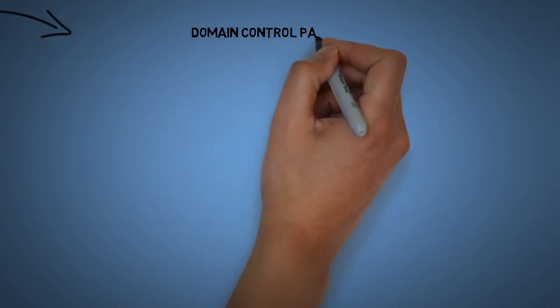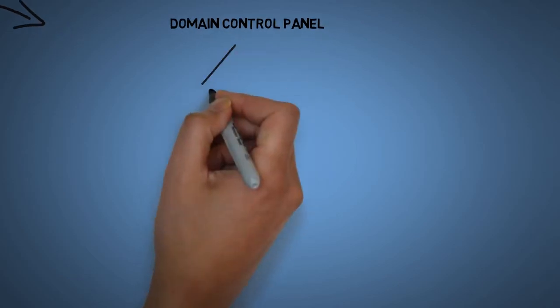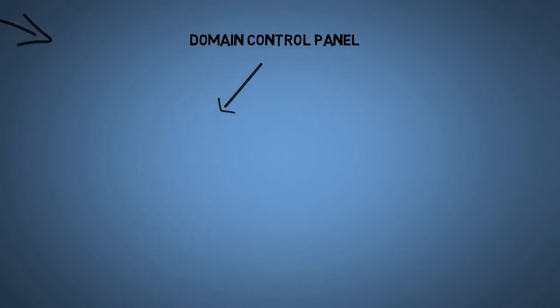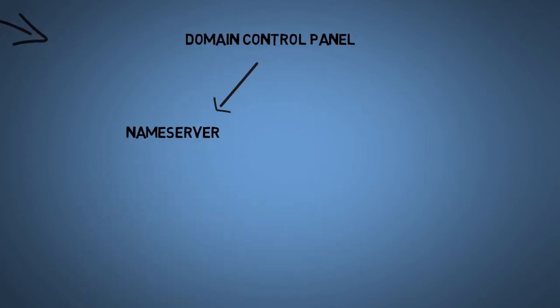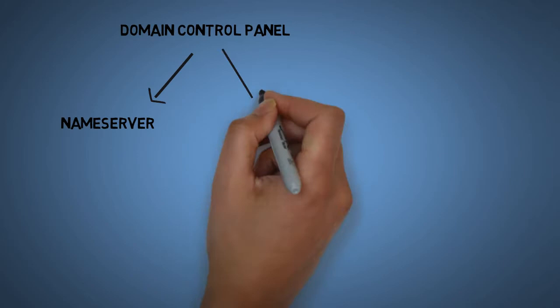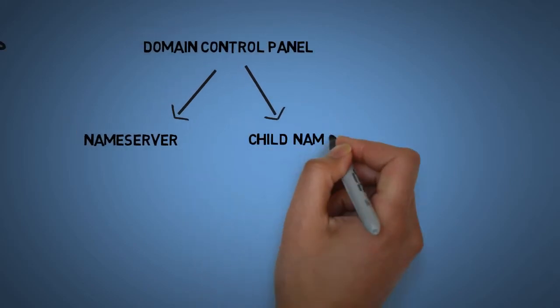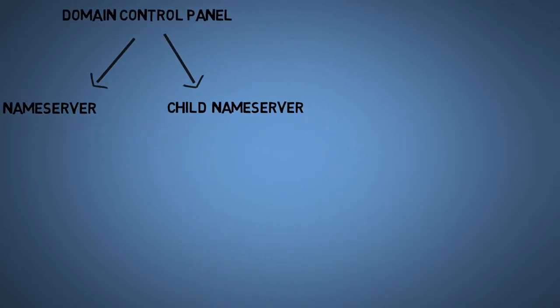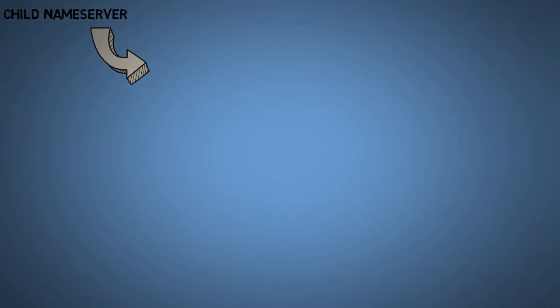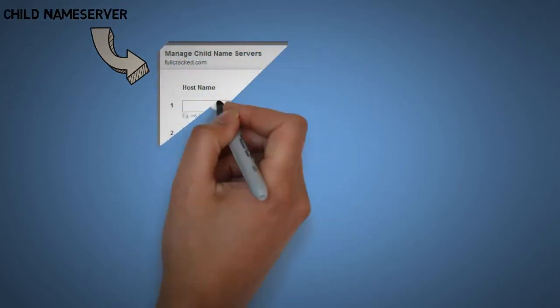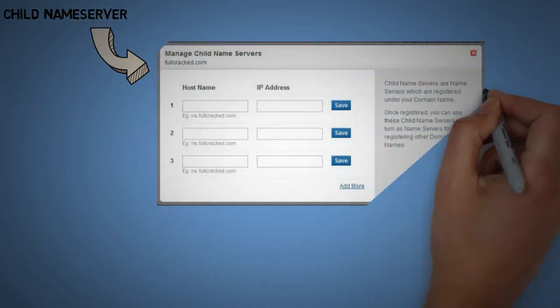In order to create a name server we need to go inside the domain control panel where we will find two options: name server and child name server. In some domain control panels, child name servers are also known as host names.